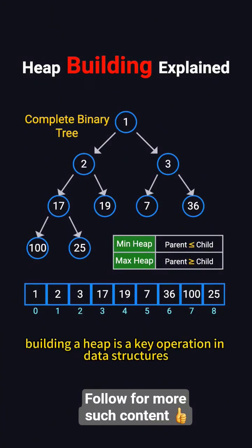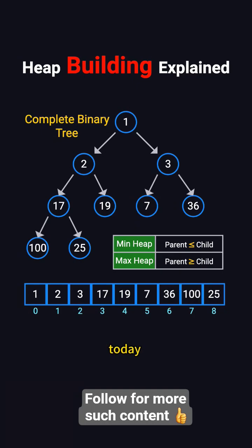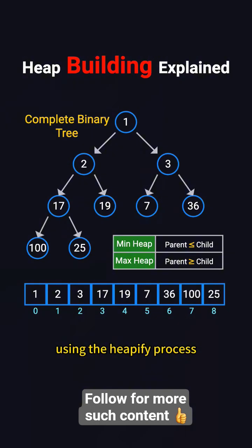Building a heap is a key operation in data structures like priority queues and heap sort. Today, we'll look at how to construct a min-heap by transforming an unsorted array into a heap structure using the Heapify process.